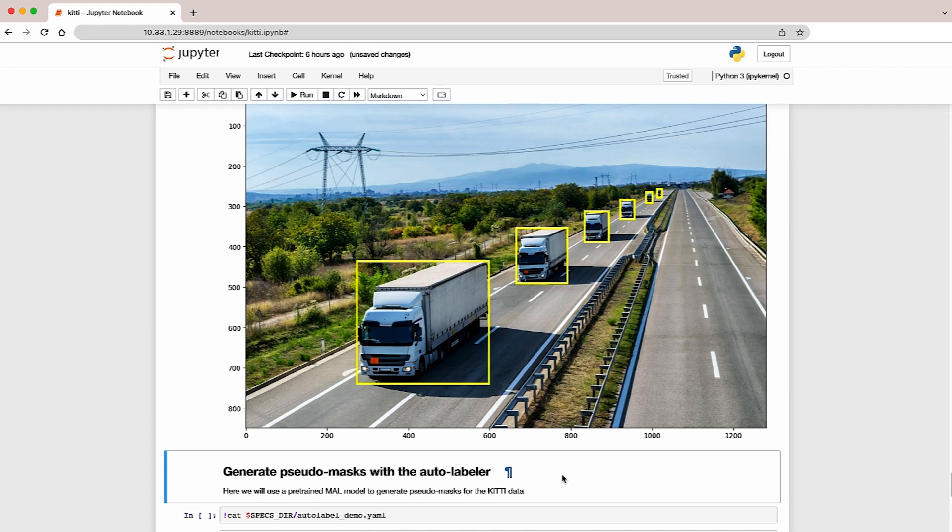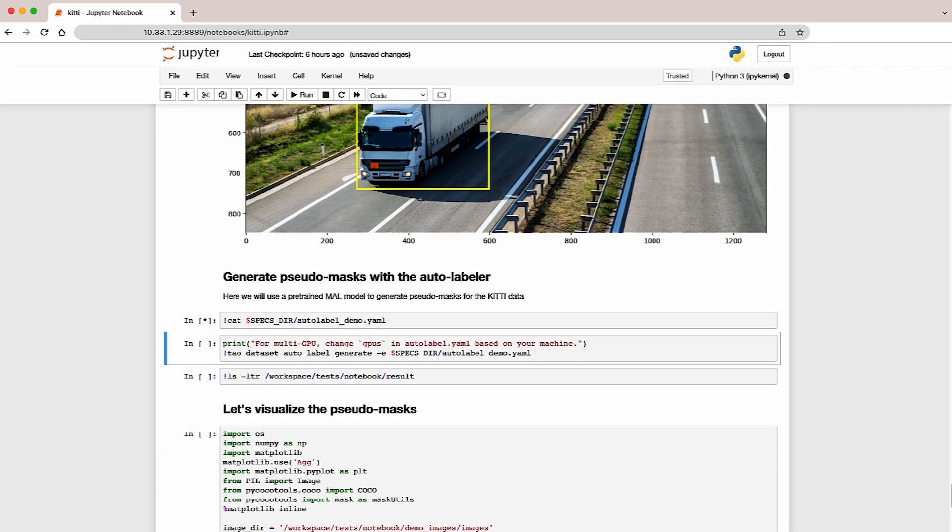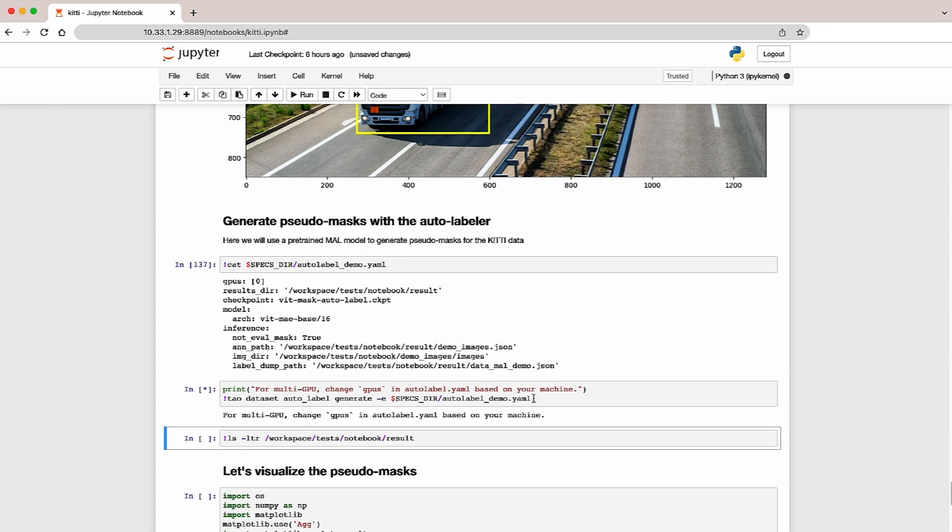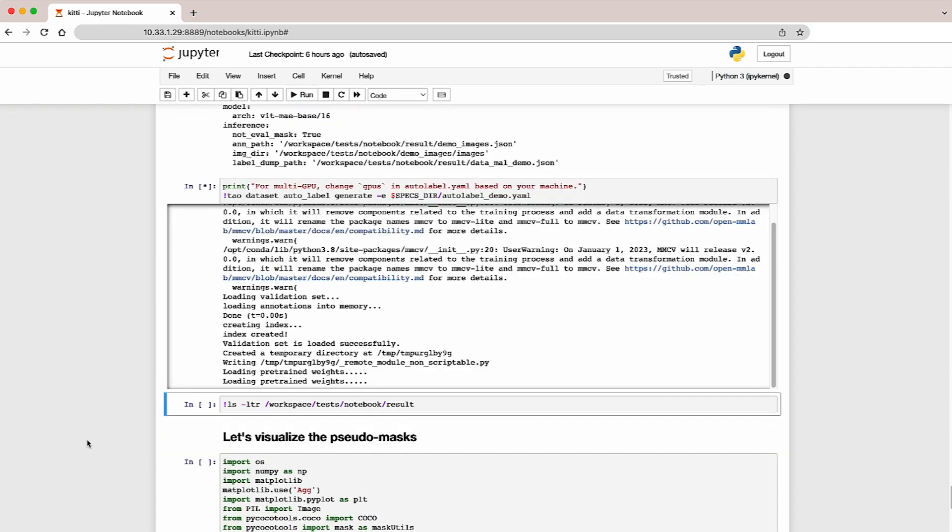Now let's generate the segmentation masks. Run the TAO dataset auto-label command. Provide your spec file. And depending on the GPU, this can take a minute or a few minutes.